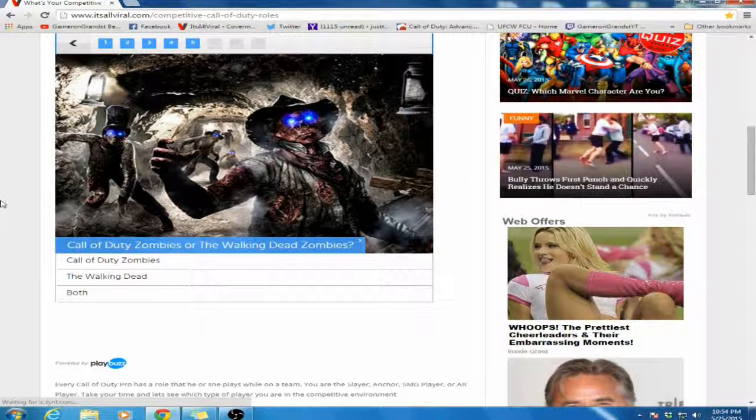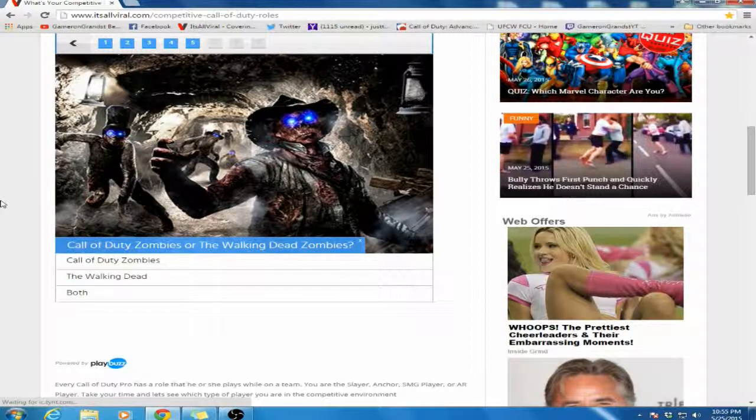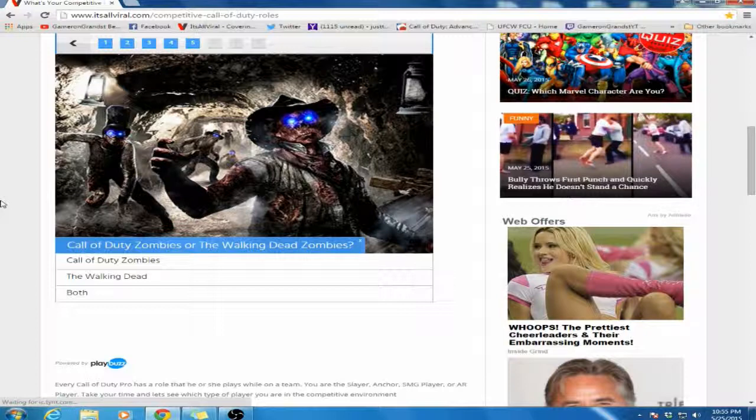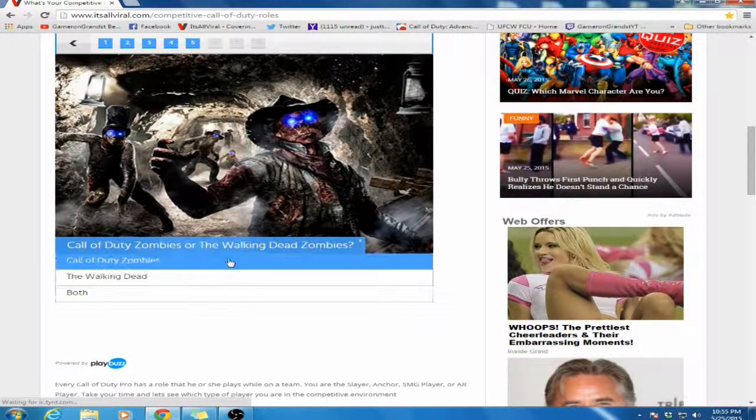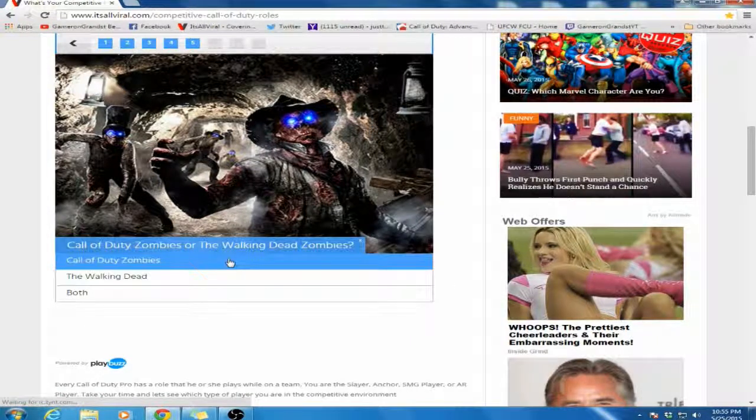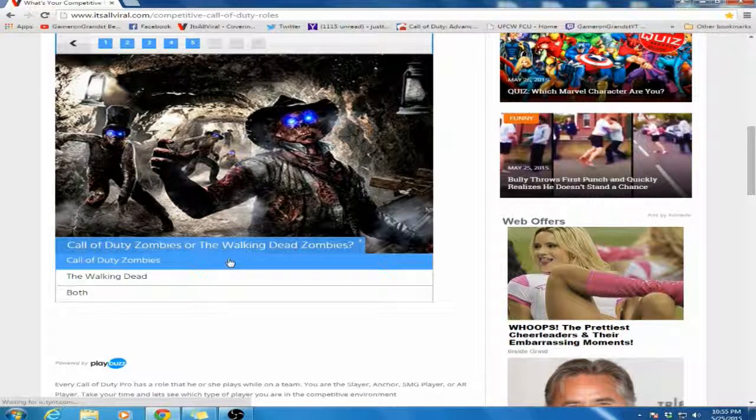Call of Duty Zombies or The Walking Dead? I don't watch The Walking Dead. People may have a difference of opinion and say The Walking Dead is a good TV show. I never really got into it - I watched it once or twice and haven't watched it since. I don't remember what happened.